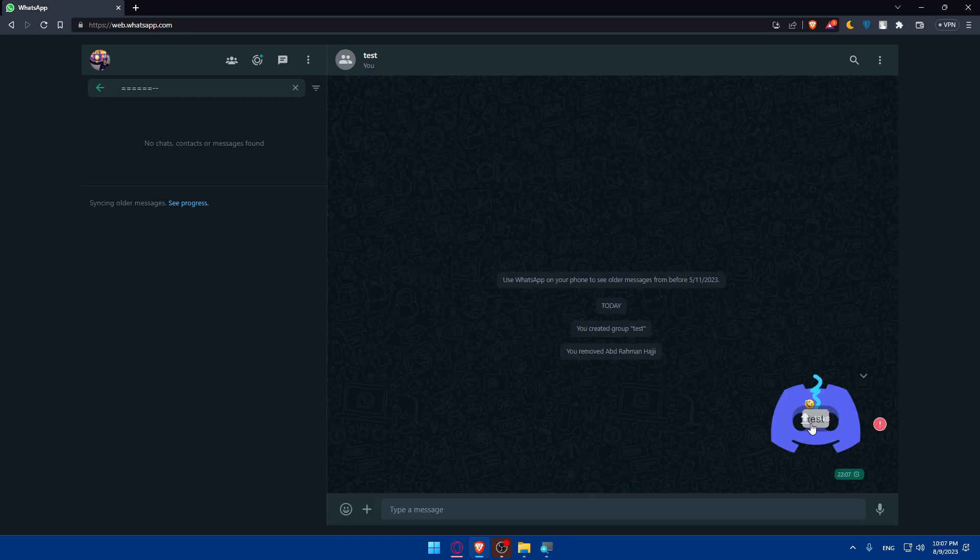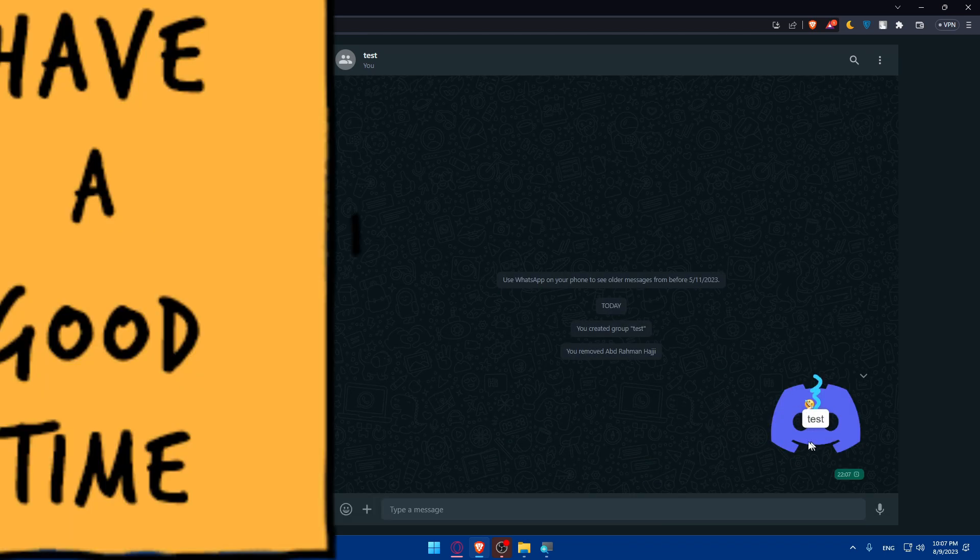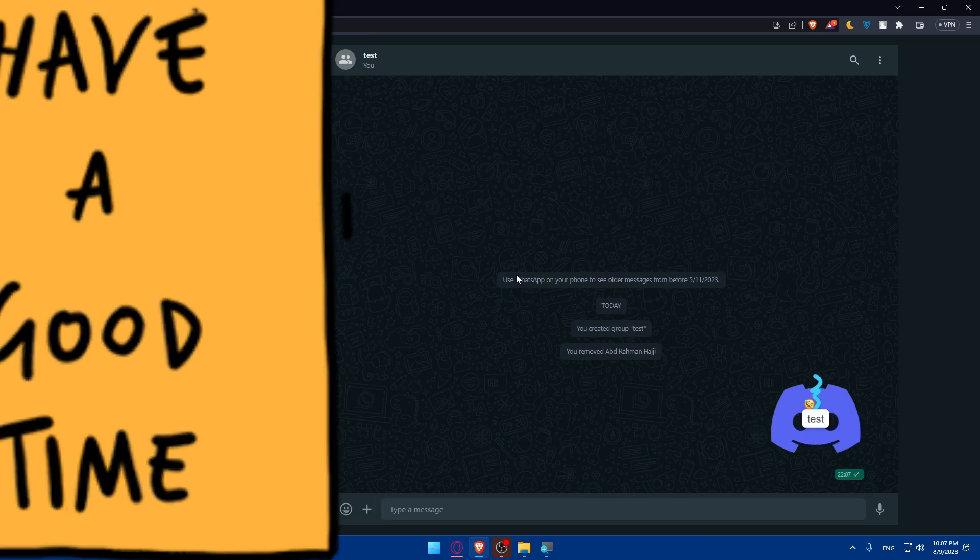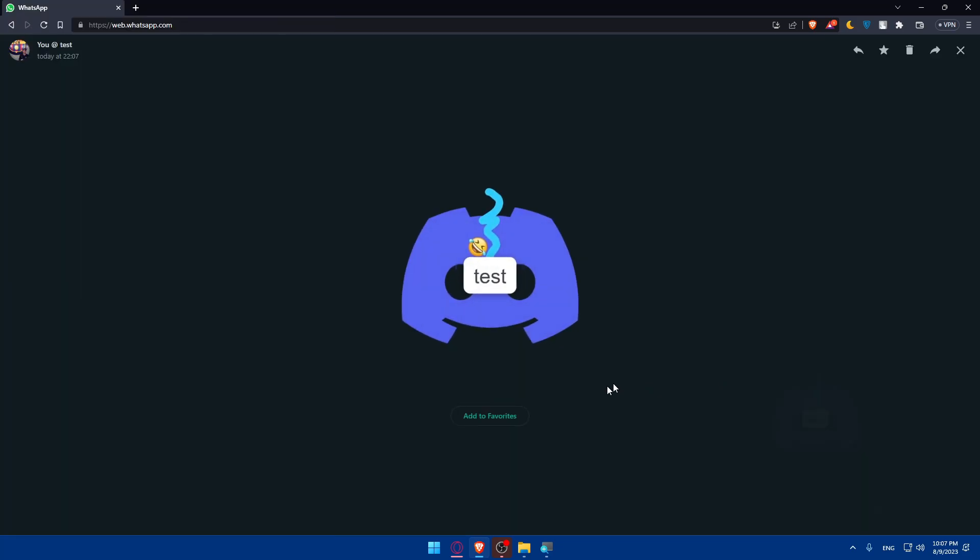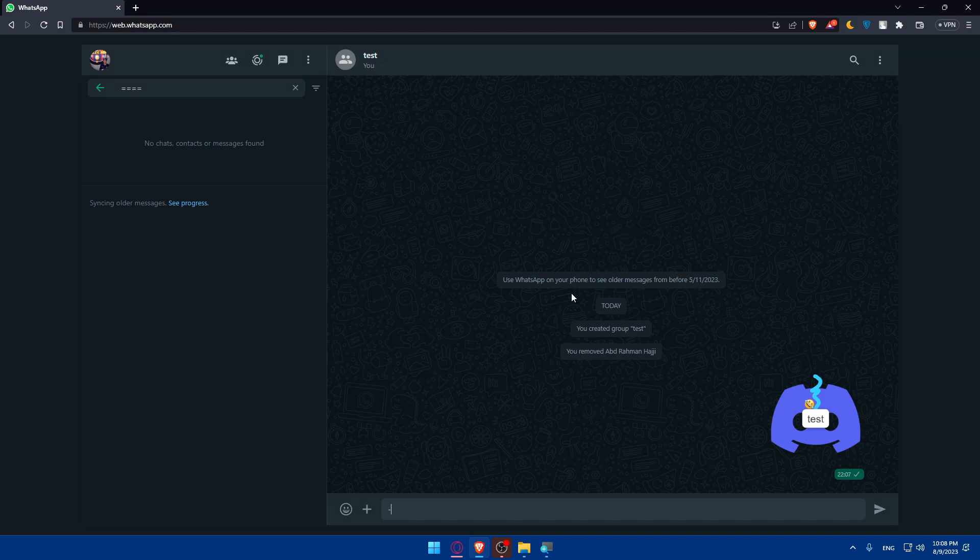Once you finish your sticker, make sure to simply send it. Once it's sent, you'll be able to wait for it until it's finished. And as you can see from here, you can simply click on it and add it to your favorites, and it will be one of your stickers.